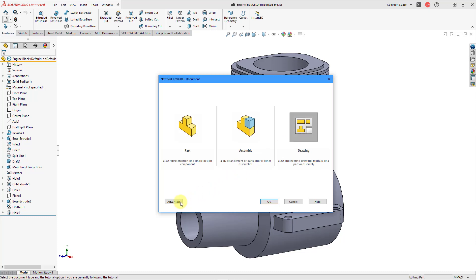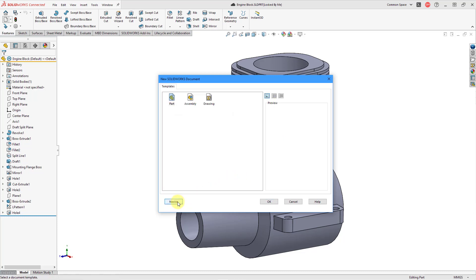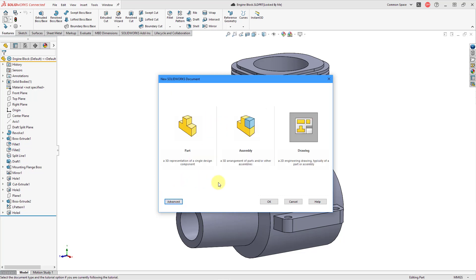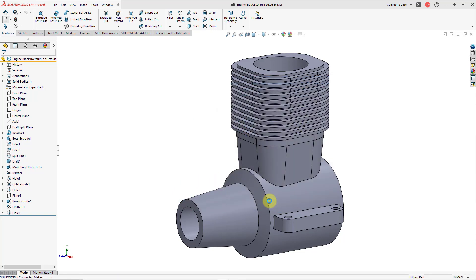Be aware that there is an Advanced button down here where you could choose a different template. You can also configure your SolidWorks so that you have multiple different tabs on this particular screen. But let's go back to Novice Mode, and we have Drawing selected. Then I will click the OK button.